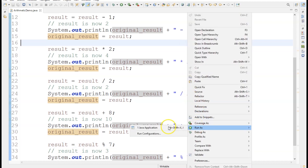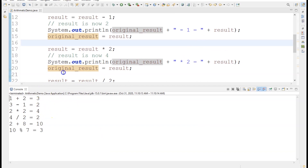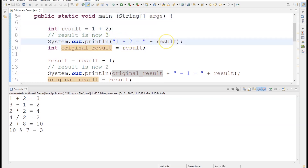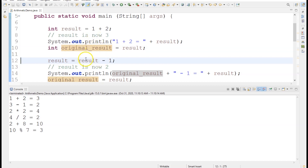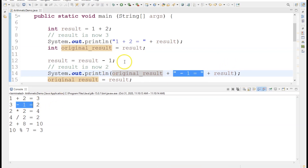I right-click, go to Run As, then Java Application — there is also a shortcut if you want to use it. The output is displayed. Starting from the top: line 9 shows 1 plus 2 equals 3, because 1 plus 2 is 3. Moving on, the next line shows the subtraction — the current value was 3, we did 3 minus 1 which becomes 2. So originalResult is 3, then the string 'minus 1 equals', and then the current result value of 2.